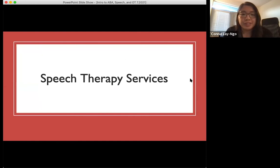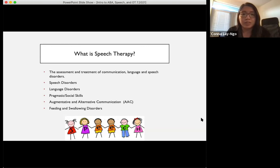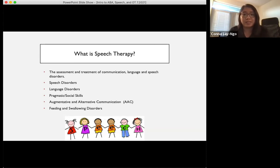Now we're going to go over an introduction to speech therapy. Speech therapy is the assessment and treatment of communication, language, and speech disorders. This includes speech disorders, language disorders, pragmatic or social skills, AAC, and feeding and swallowing disorders. As speech therapists, we receive extensive education in the development of speech, language, and feeding. Our education allows us to meet your child where they're at developmentally and provide strategies to communicate successfully in a variety of settings — home, academic, community, and social environments.